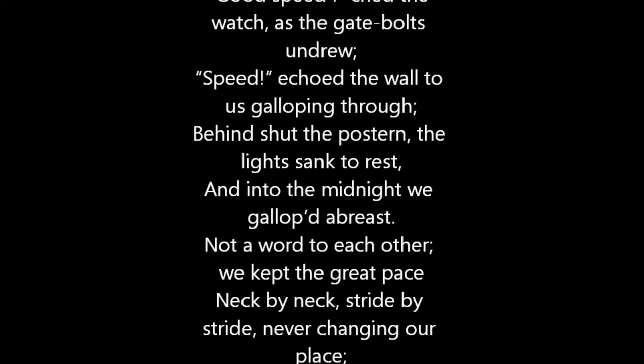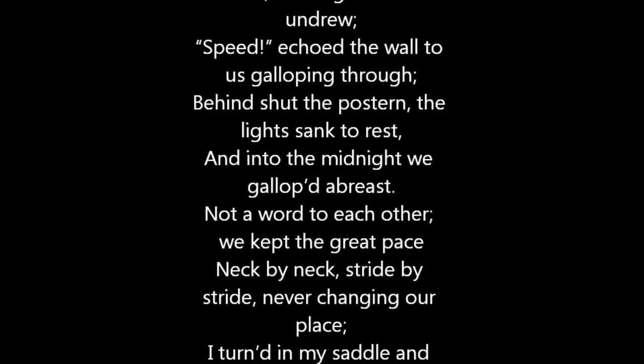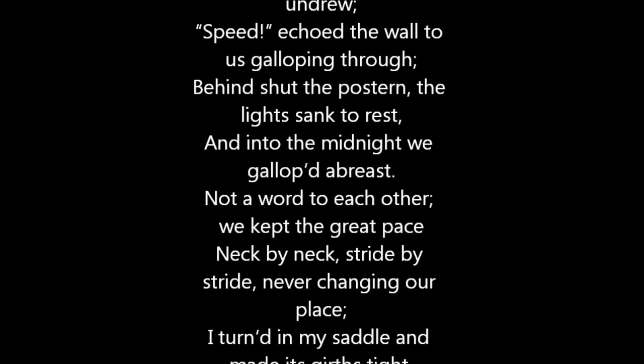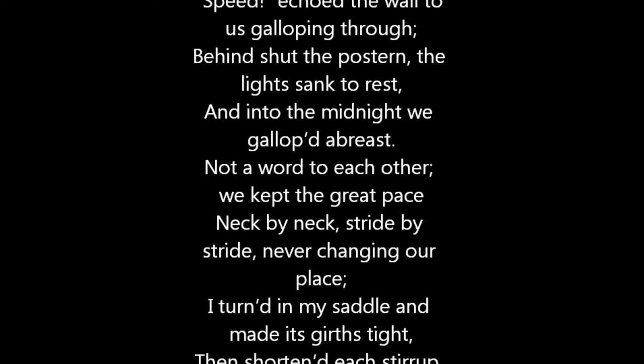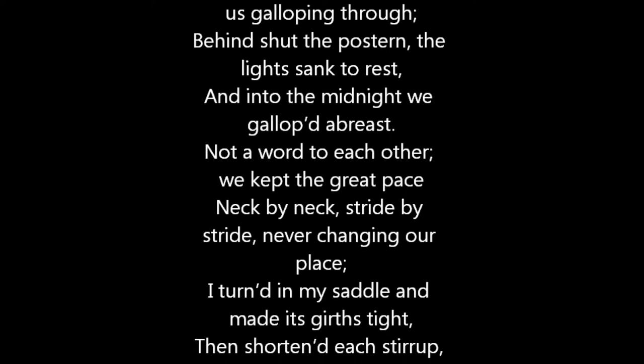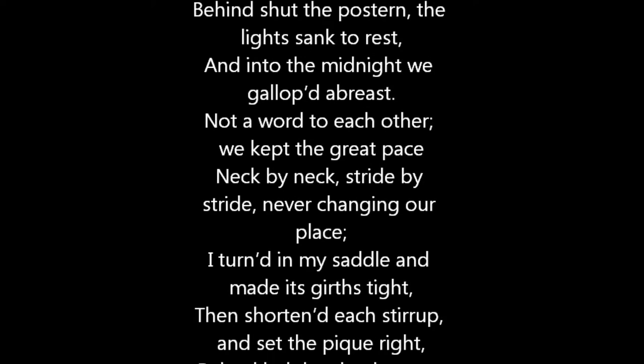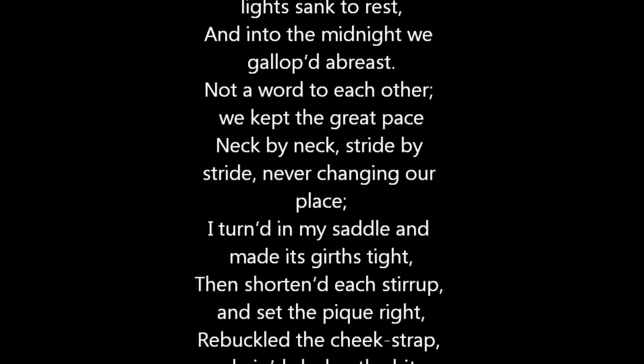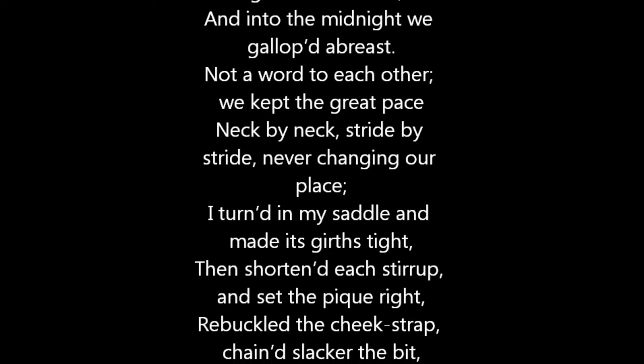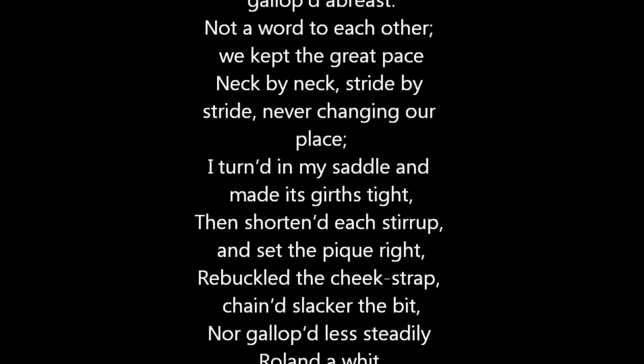Behind shut the postern, the lights sank to rest, and into the midnight we galloped abreast. Not a word to each other. We kept the great pace, neck by neck, stride by stride, never changing our place.